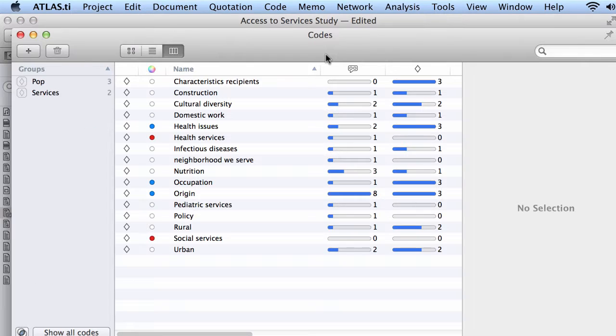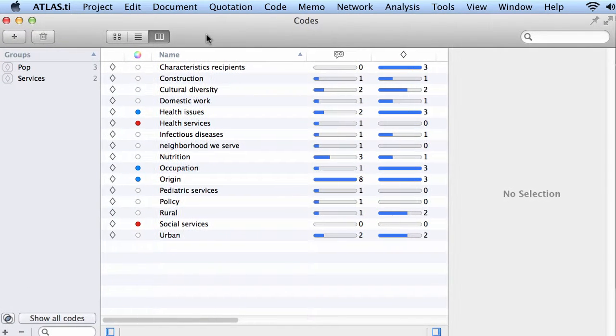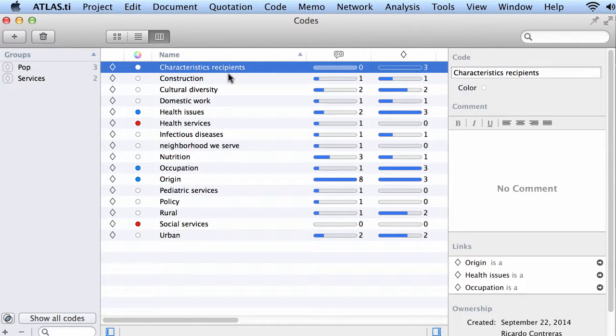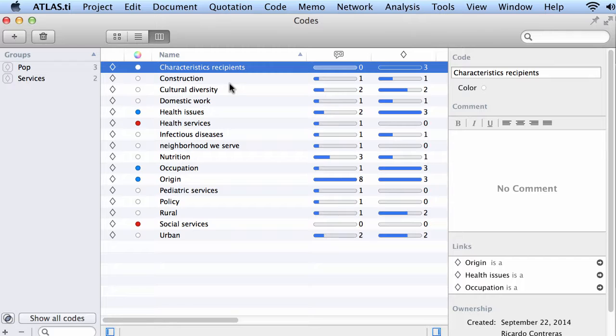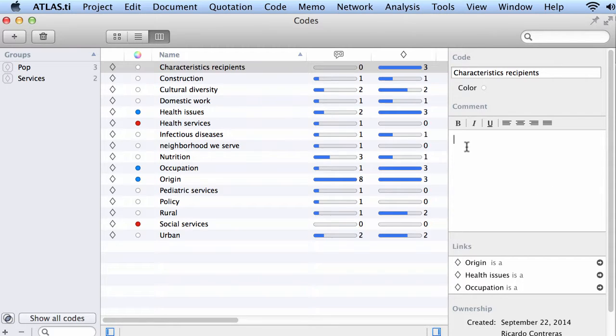Your code manager, also you have access to it here. You see all of your codes, the numbers of quotations linked to them, and the number of codes linked to the codes through semantic relations.